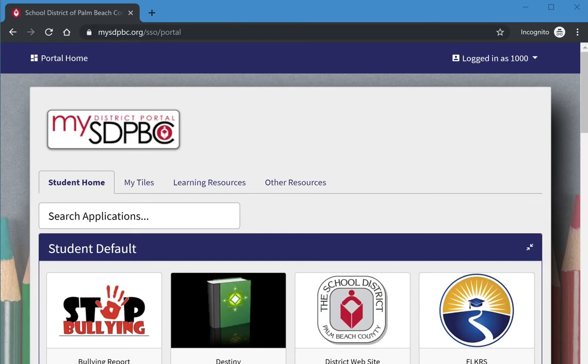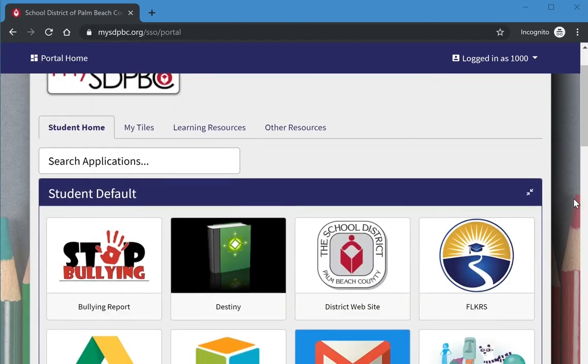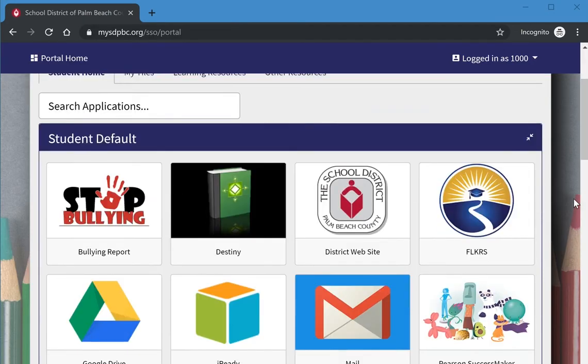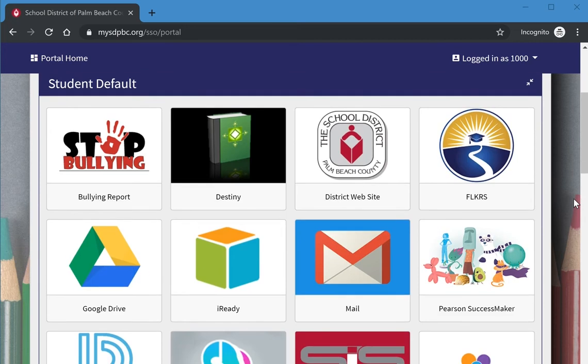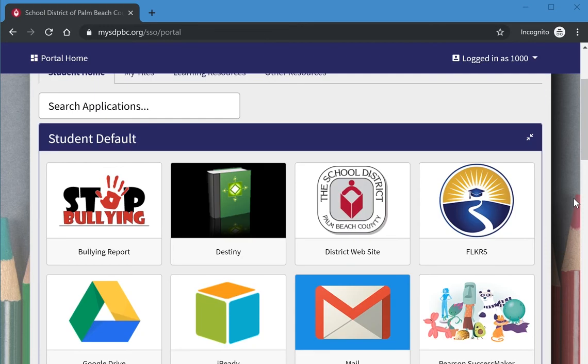You will then see your district portal page that is the same one as the students use at school. There are a lot of different tiles on your screen that you can choose from. This sample screen might look slightly different for each student depending on what programs they use at their school.